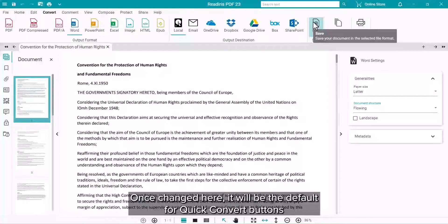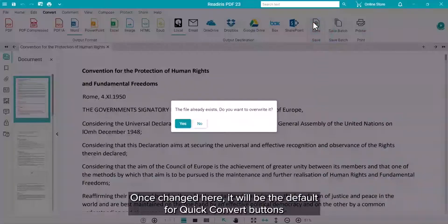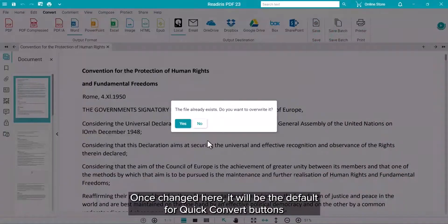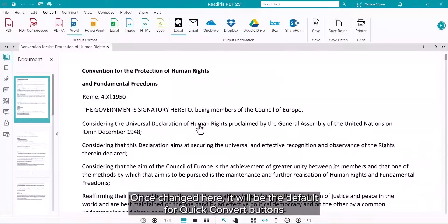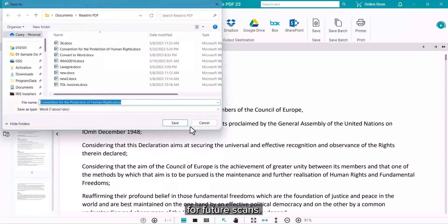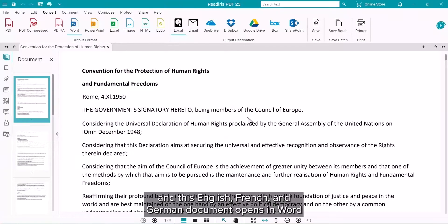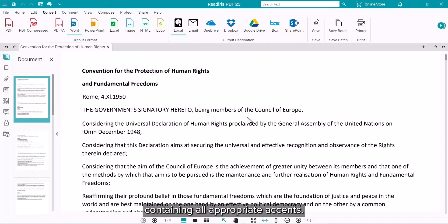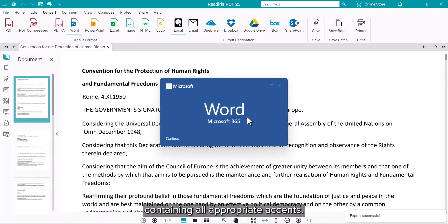Once changed here, it will be the default for Quick Convert buttons which can then be used going forward. Click Save and this English, French and German document will open in Word and will contain all the appropriate accent marks.